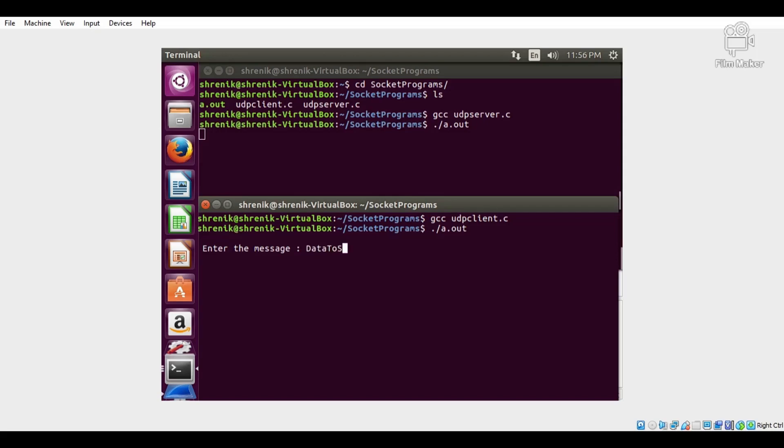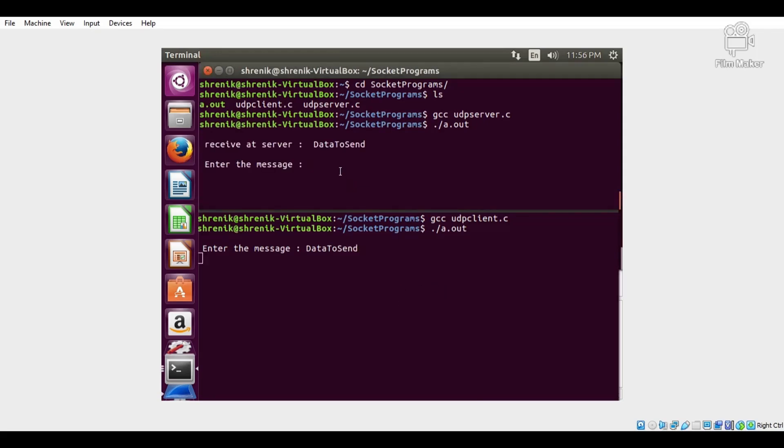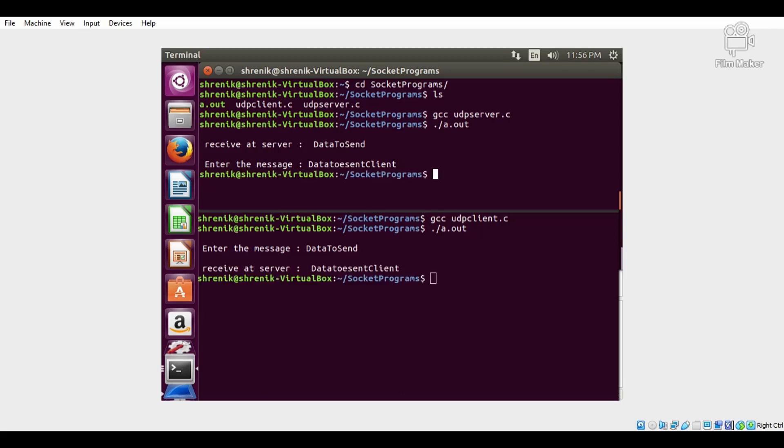Then send the data from client to server, and send data from server to the client. Data is received at the client side.